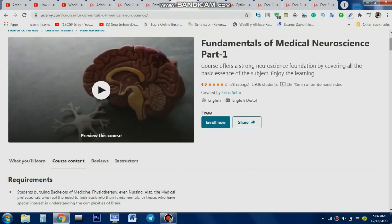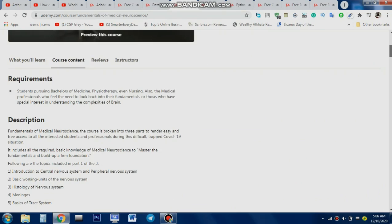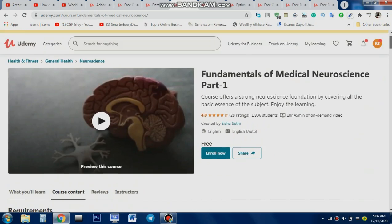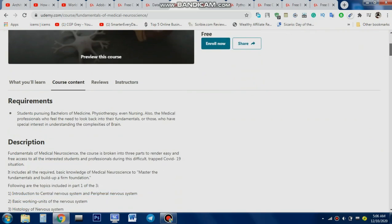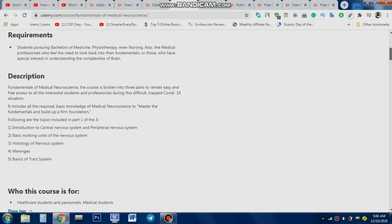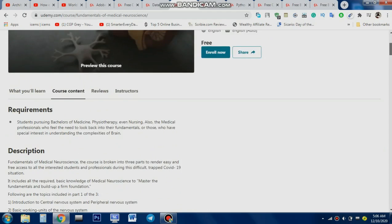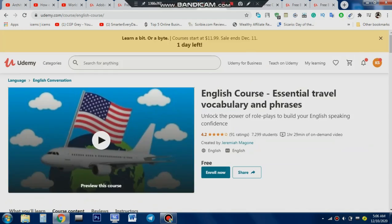The fourth course is for neuroscience students and medical professionals who want to learn more about the nervous system, histology of the nervous system, and medical neuroscience. This is a basic-level course, but good for beginners and anyone with curiosity about neuroscience.